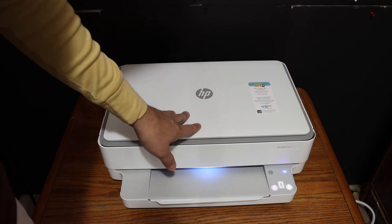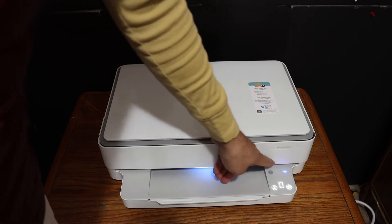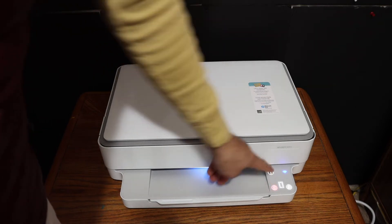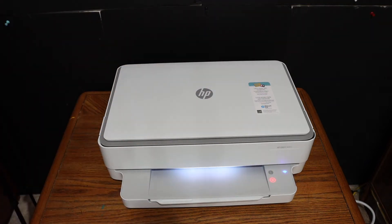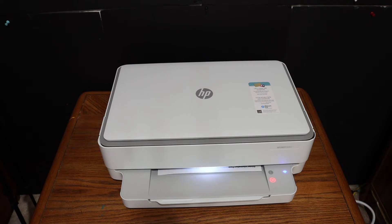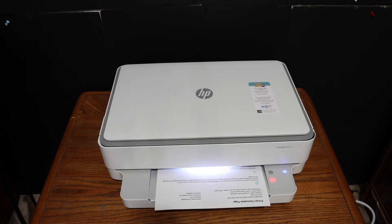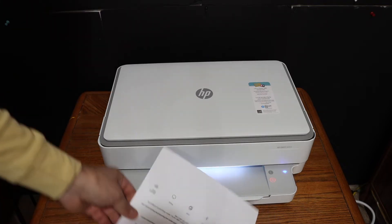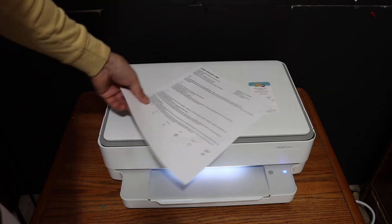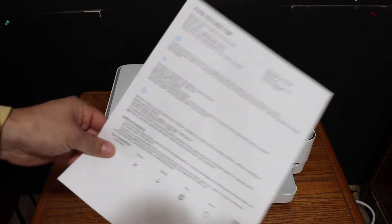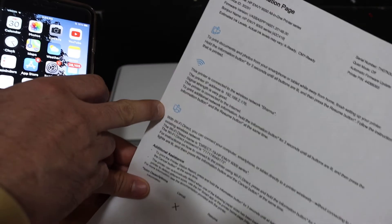Click the info button once to send a command for the printer to print the page. Once the page is printed, we can see here under the WiFi Direct icon it displays the name of the printer and its password.